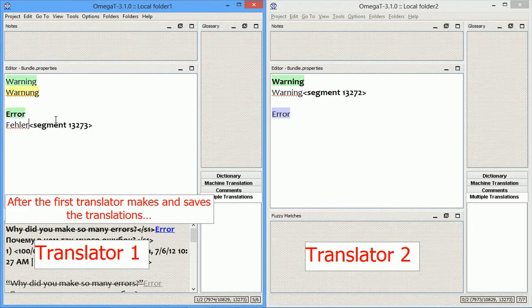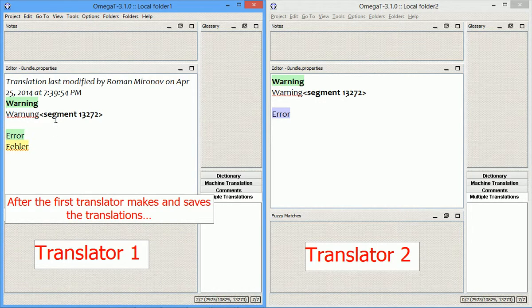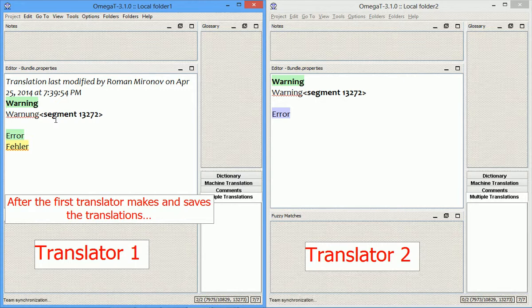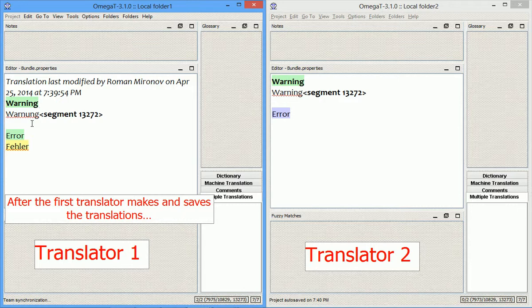I translated two segments in one of the projects, and now I will save it. Well, actually, it's already synchronizing, so it was saved.